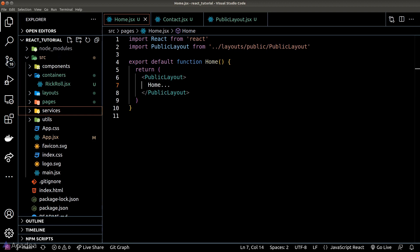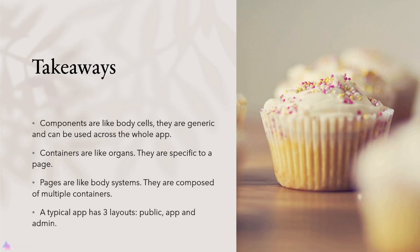Alright, key takeaways for this lesson. Components are like body cells—they are generic and can be used across the whole app. Containers are like organs—they are specific to a page. And pages are like body systems where they're composed of multiple containers. A typical app has three layouts: the public, app, and admin layout. We should wrap a page in different layouts depending on the use cases.